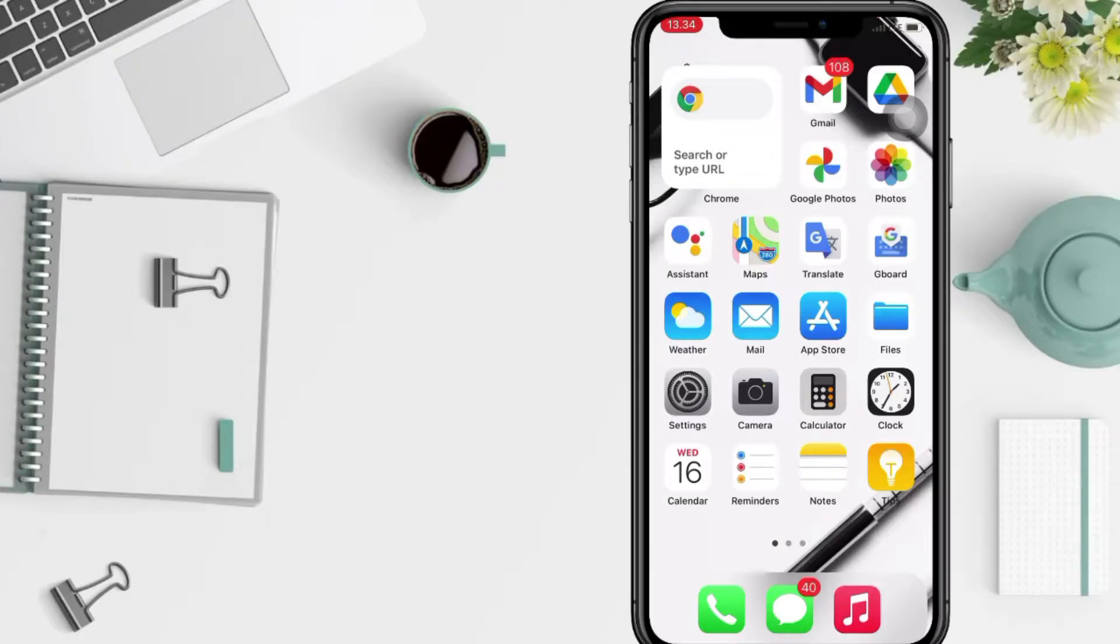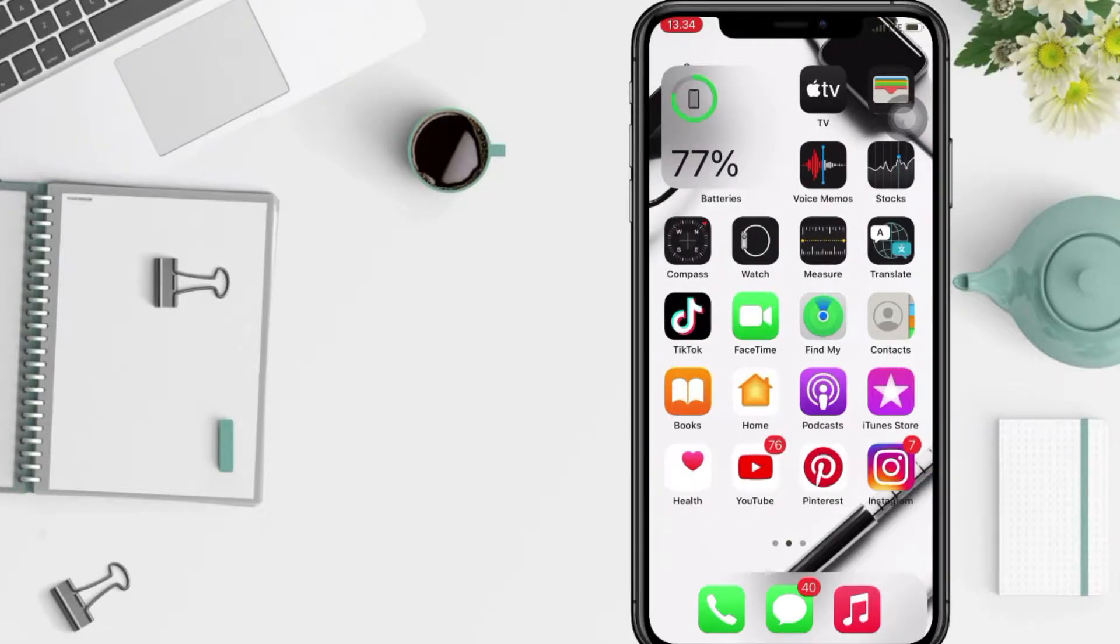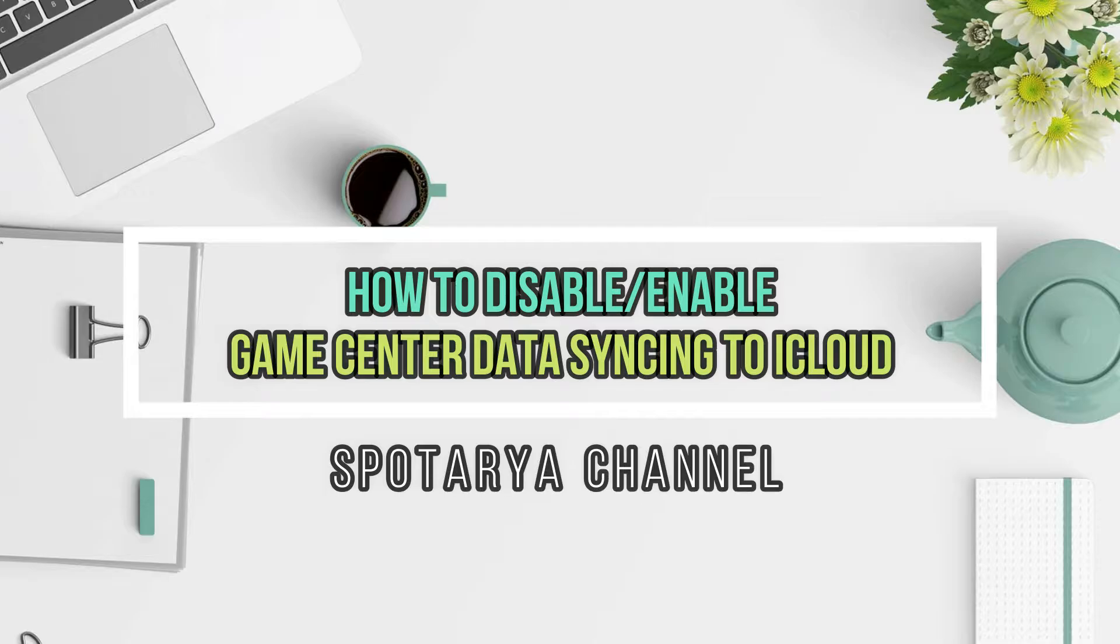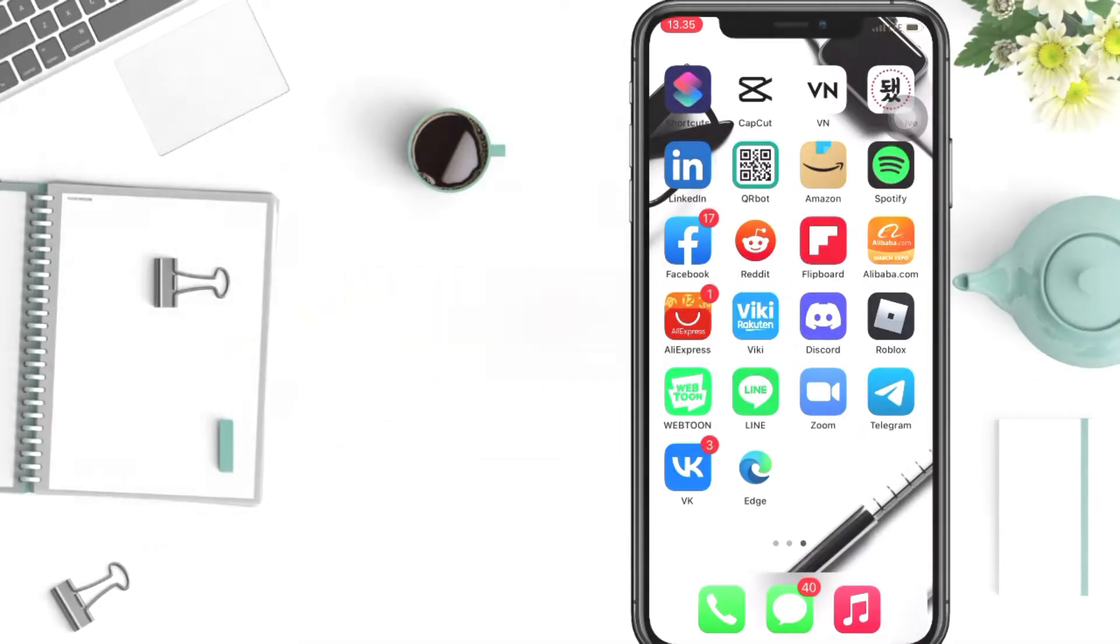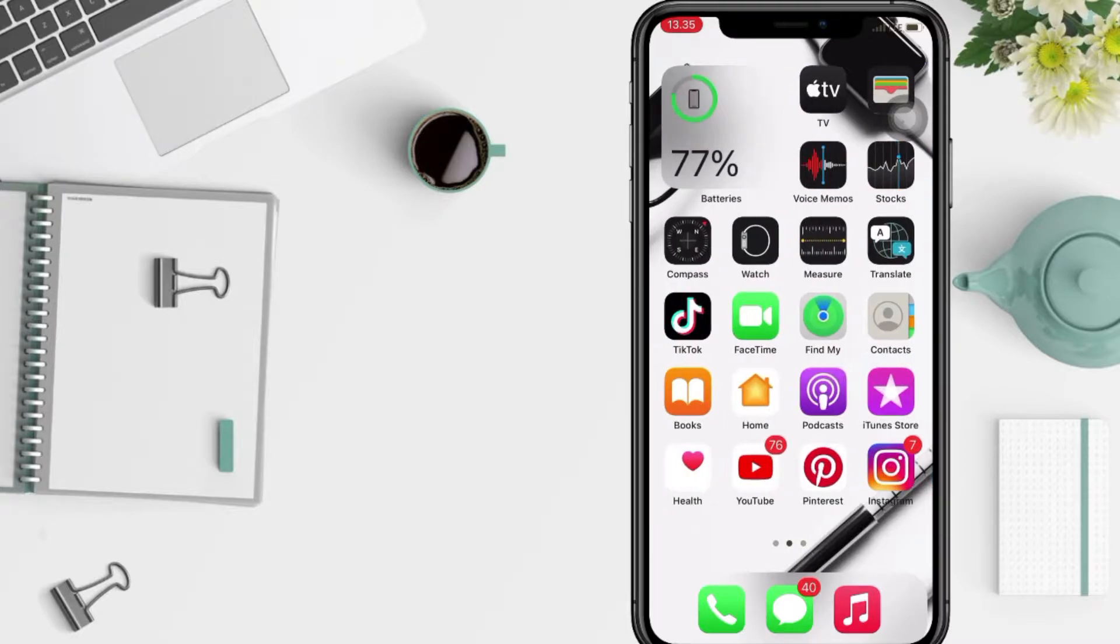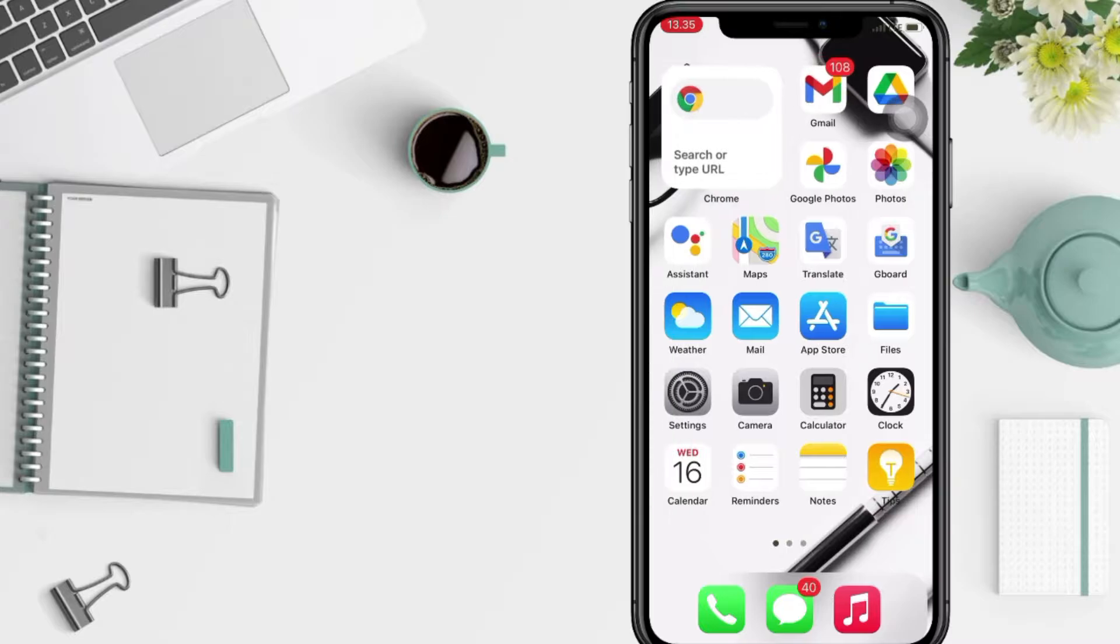Hi guys, welcome back to Spotarya Channel. Today in this video I'll show you how to enable Game Center data syncing to iCloud on iPhone. But before I continue this video, I hope you like, comment, and subscribe to support this channel and don't forget to hit the notifications bell.